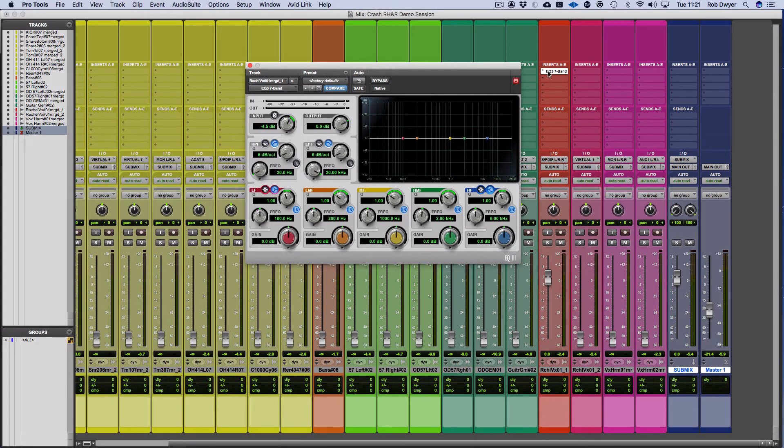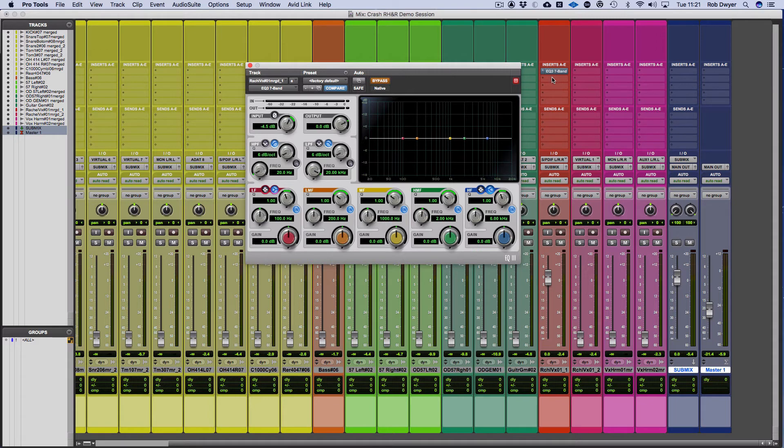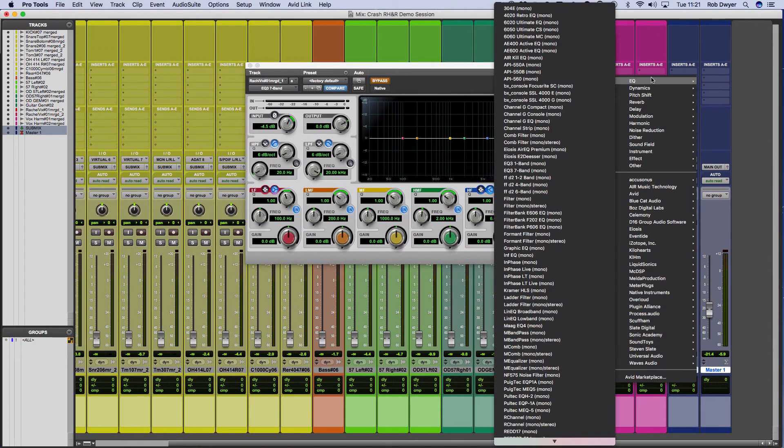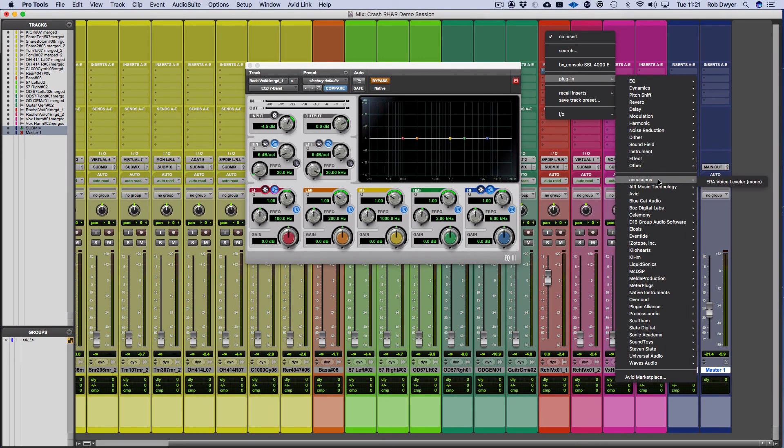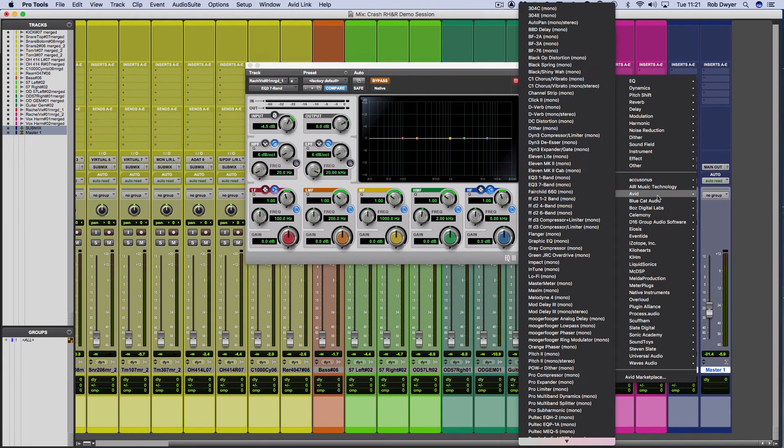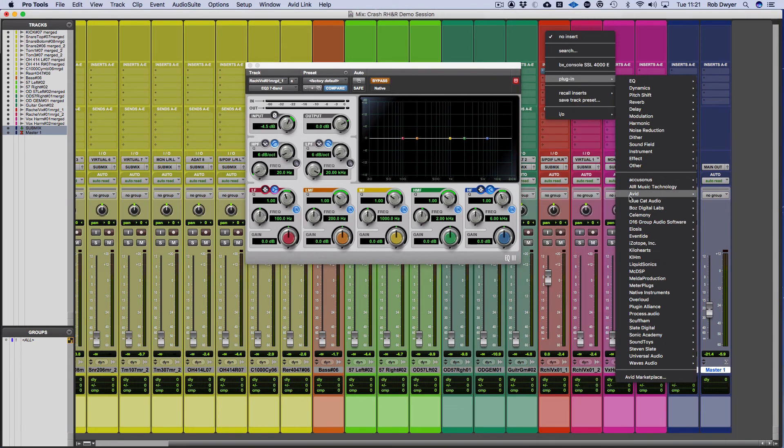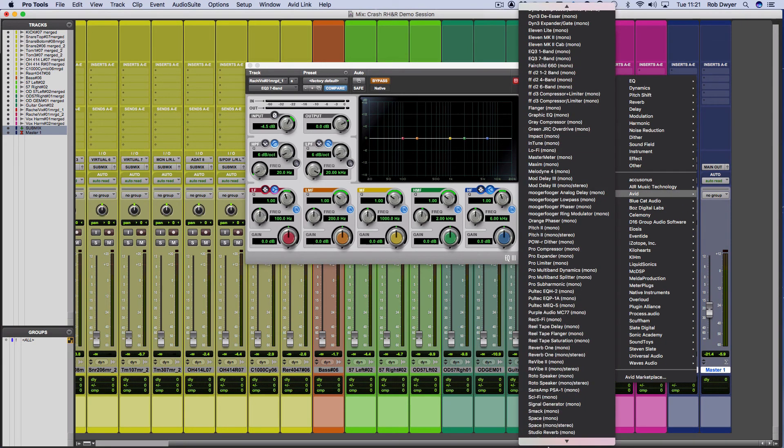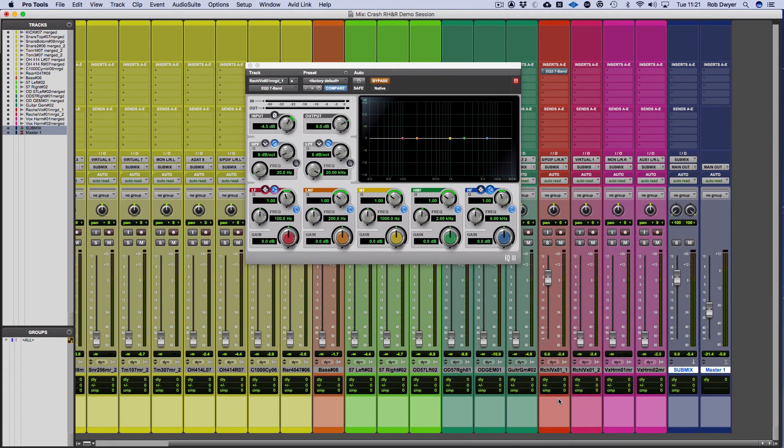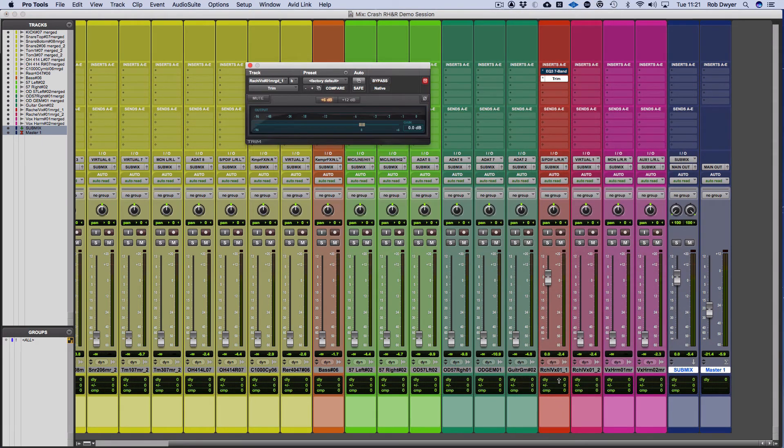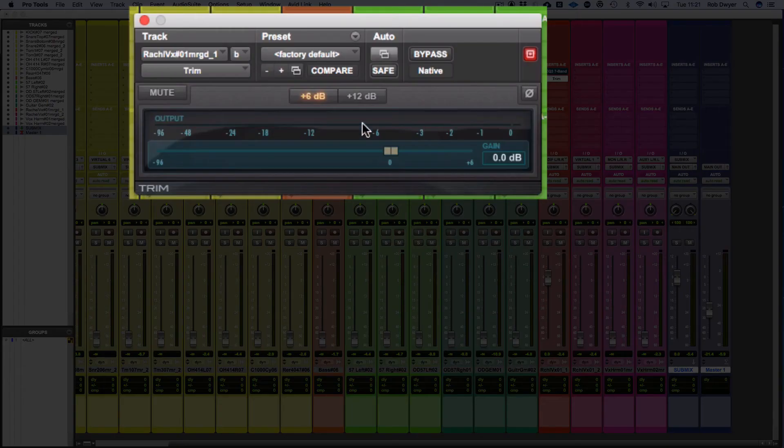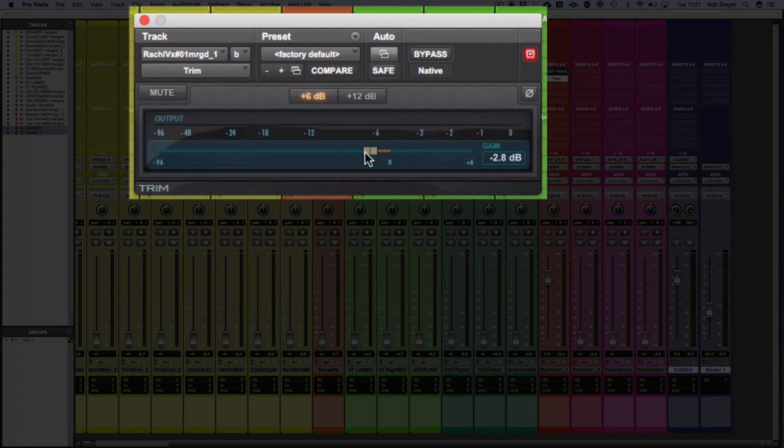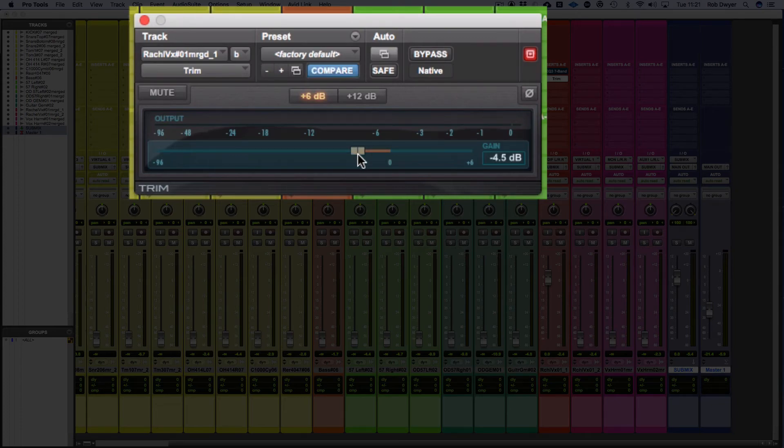So you've got the EQ plugin there. If I bypass that and go down to Avid and scroll down, you've got Trim. So I click on Trim and then you've got the trim plugin here as well. You can look at it at plus 12 or plus 6, and again I can reduce that. We're looking at 4.5 again.